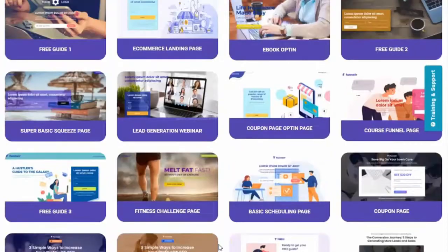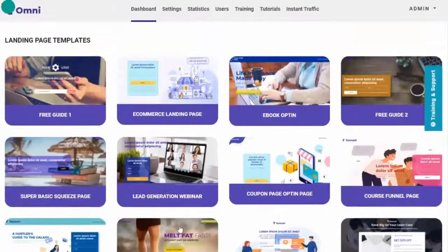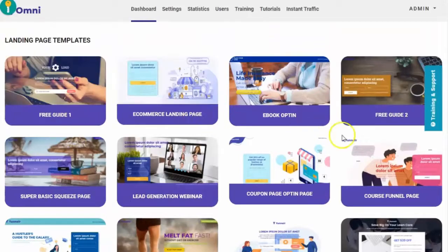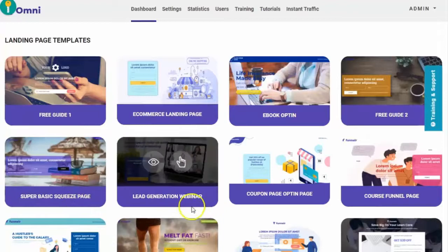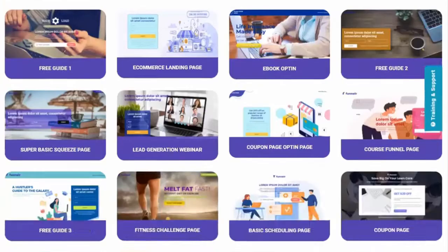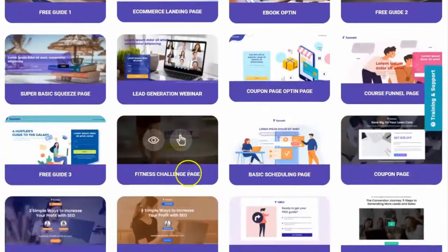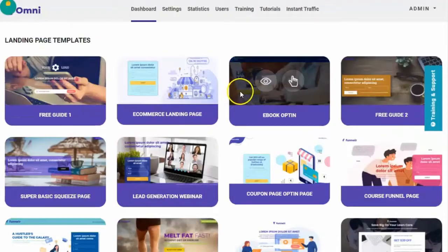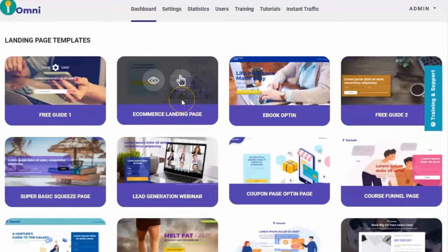There are at least 15 or 16 landing page templates available. You have free guide, e-commerce, e-book, super basic squeeze page, lead gen, coupon page, course funnels, scheduling page, fitness, webinar — it depends on what type of landing page you want. Let's try to create an e-commerce landing page.